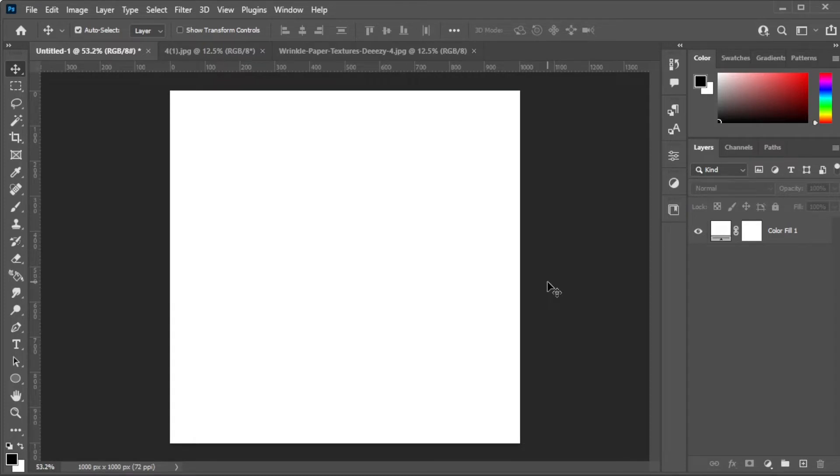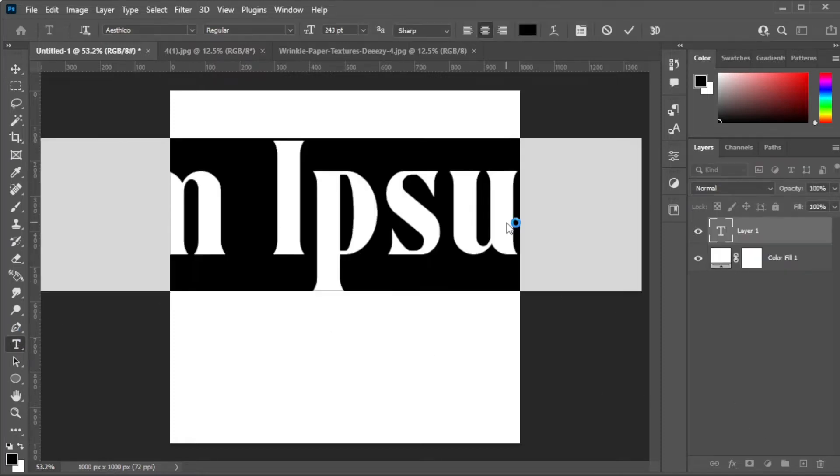First, open the canvas where you would like to put your text in. Now, type in the text that you would like to edit.